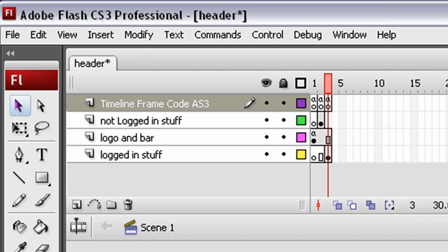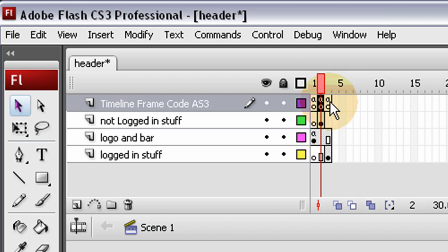Hello and welcome to part 7 of building a dynamic web community using PHP, MySQL and Flash, created by Flash Building and brought to you by developphp.com. In part 6 we left off having created our header file to be dynamic, and it snaps to different frames according to whether the user is logged in or not.